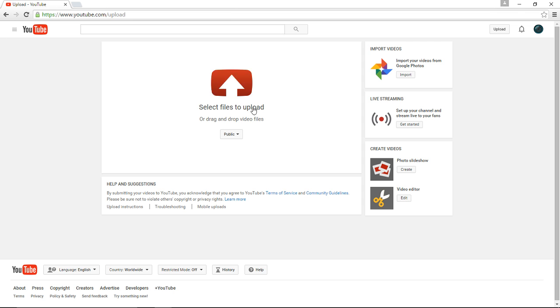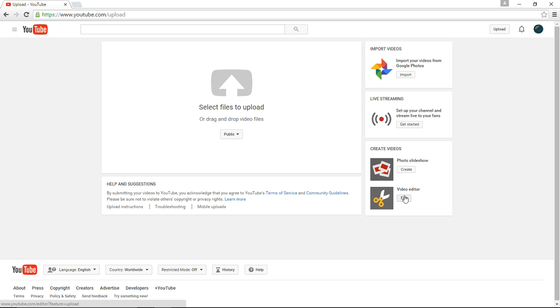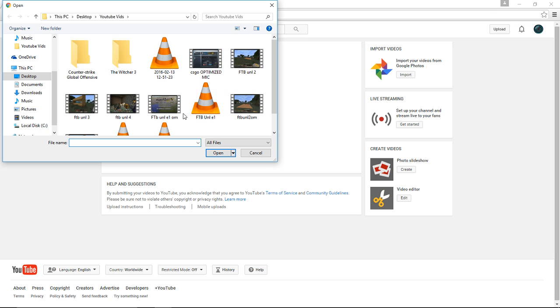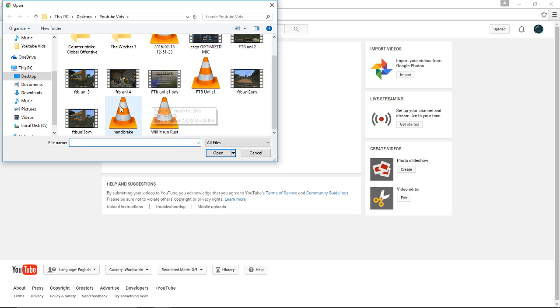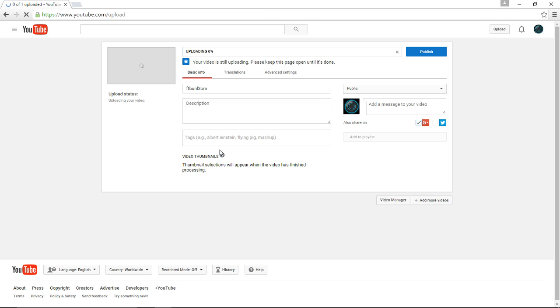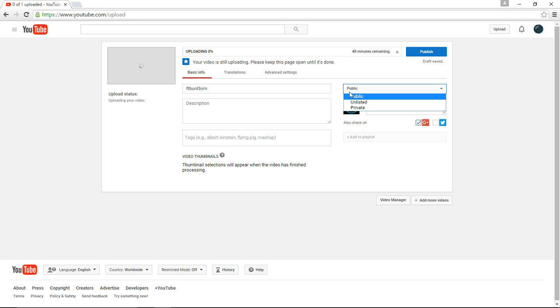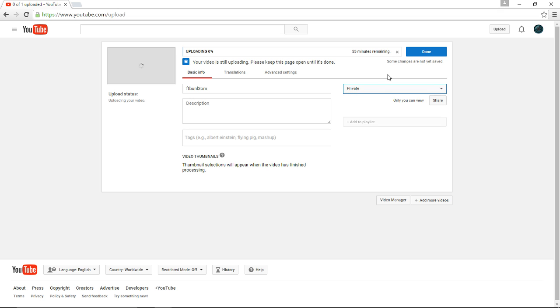So once your video is uploaded, you're going to go to video. So you're just going to upload your video like normal. But first, what you should do is, let's do my Feed the Beast Unleashed 3. So you're going to get greeted by this screen normally, but you're going to go to public and turn this private, alright?